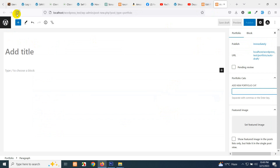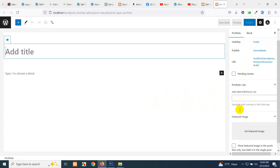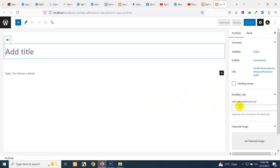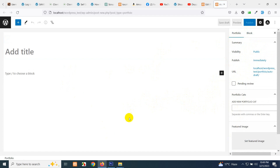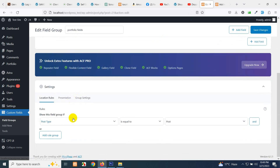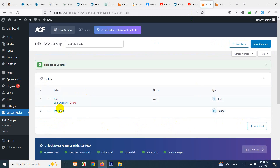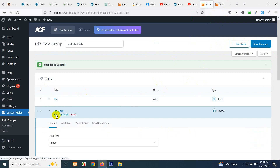If you refresh the Add New Portfolio page, you'll see the new fields should appear. But there's no portfolio image or year visible yet. Going back to the fields, we forgot to specify the post type rule. Set the rule to Post Type equals Portfolio and click Save Changes. Now these fields will be added to the portfolio post type.